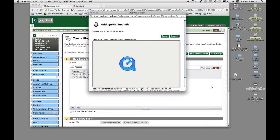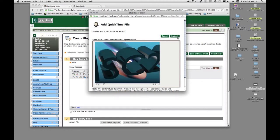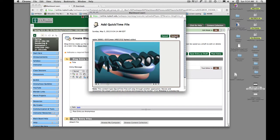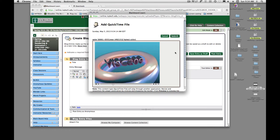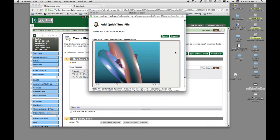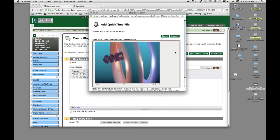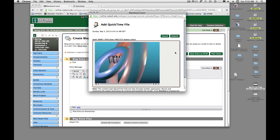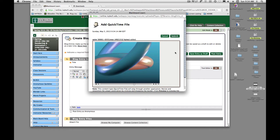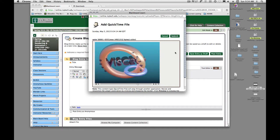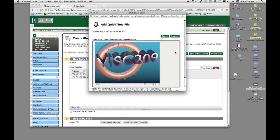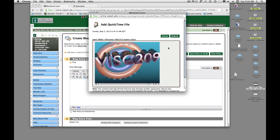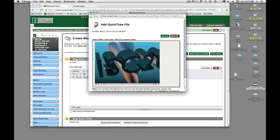Alright, so my QuickTime movie is added and it's playing. Make sure this is the right one. Yep, it's right. So I'm going to hit submit.